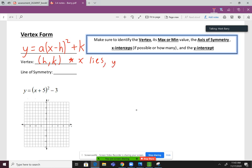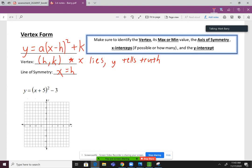Now the y is going to tell the truth, so that one we're not going to switch. We'll see several examples of that. The line of symmetry, or sometimes called the axis of symmetry, is going to be at x equals h. This is actually the same as it was yesterday — the line of symmetry was always from the x value of the vertex, and that's still the case here.